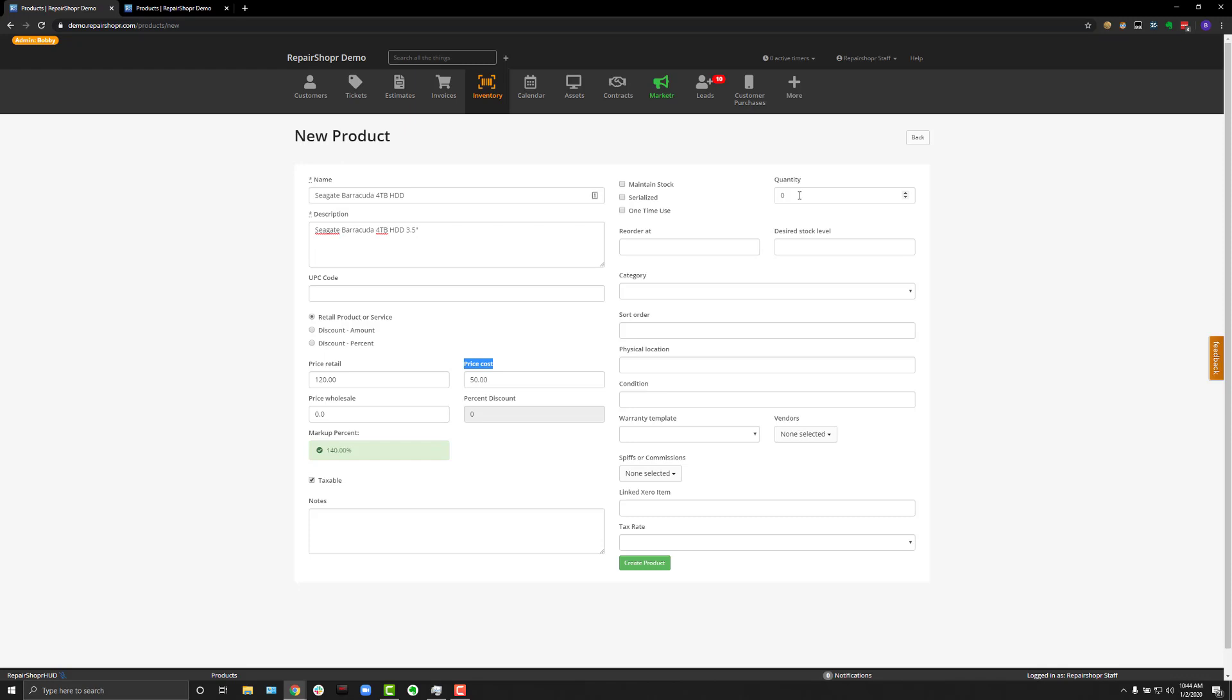you could choose if you want to set a quantity so that you can add it to an invoice right away. Again, I highly recommend looking at our purchase order system that's a component of the inventory feature. But again, we're not covering that in this video.